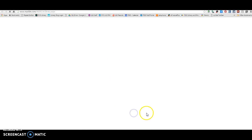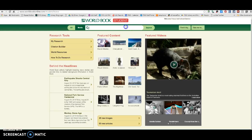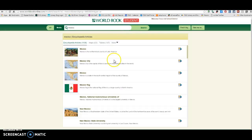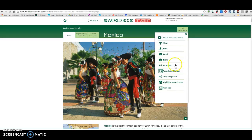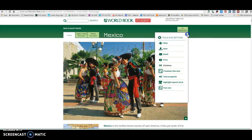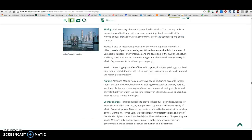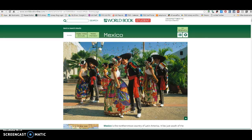Britannica School World Book is another encyclopedia that you can choose to use. Come up here and type in your country, then click on the article for your country. The citations — you can click up here on Citations and it's going to give you the APA citation, which you copy and paste into your references page. You can also find the citations in World Book all the way at the bottom.